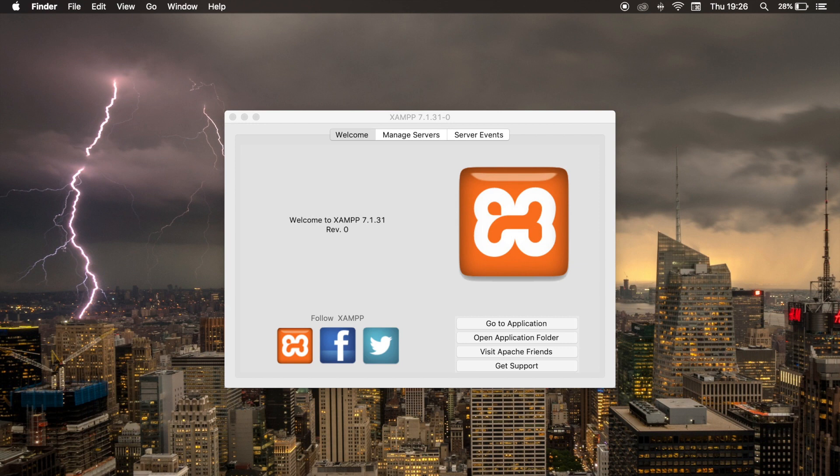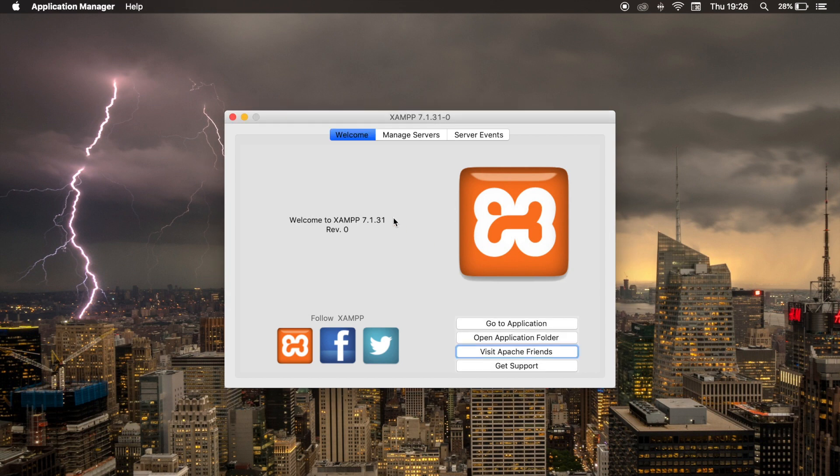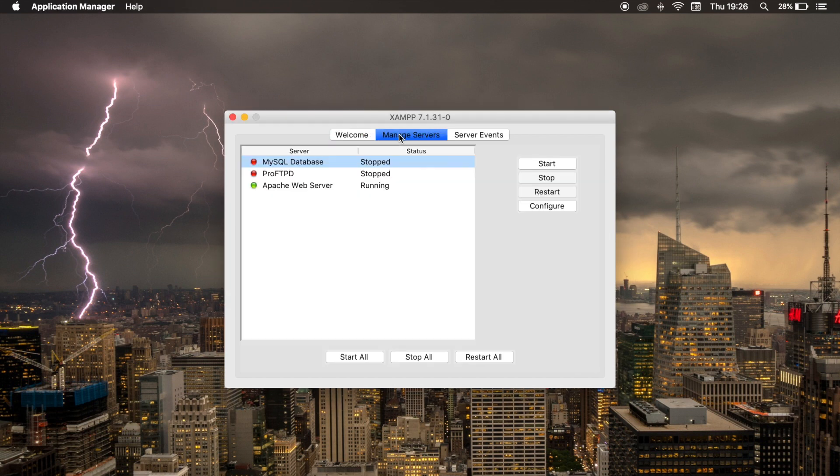Because remember, in the beginning of the course, we only started Apache web server. So open XAMPP, go to manage servers, and you can see that Apache web server is running.